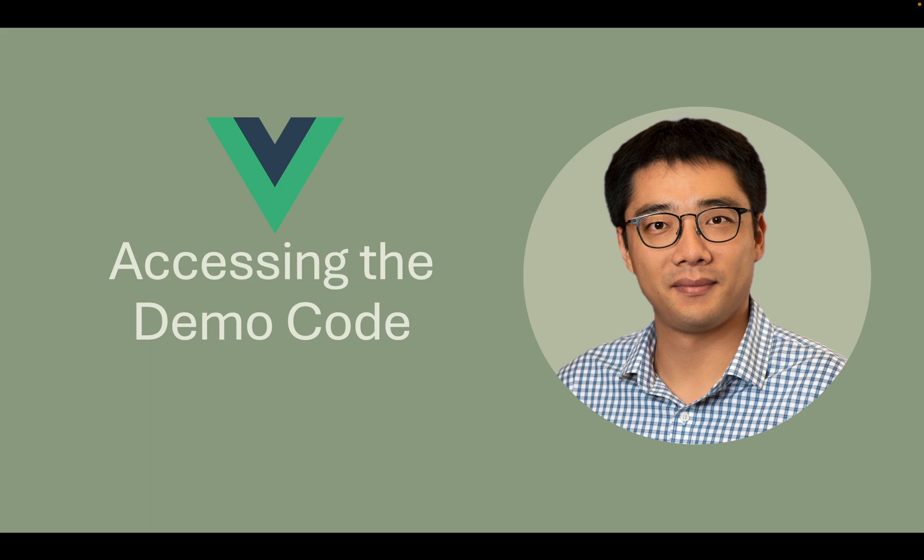In this video, I want to show you how to access the demo code so that you can get the most out of this tutorial.